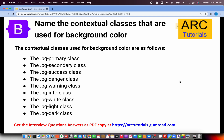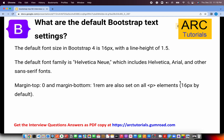What are the contextual classes used for background color? This question has many variations — they may ask about background color for buttons, links, accordions, etc. The answer is the same: use predefined classes like bg-primary, bg-secondary, bg-success, bg-danger, bg-warning, bg-info, bg-white, bg-light, and bg-dark. These can be applied to any element.